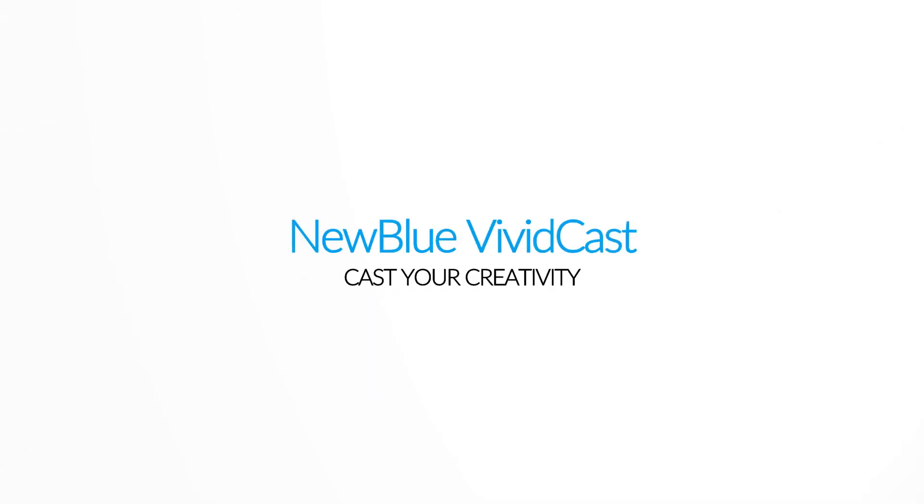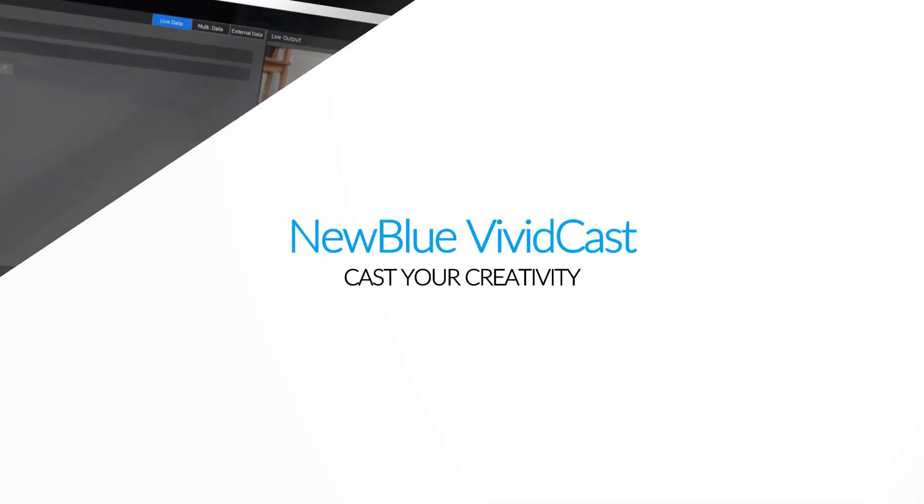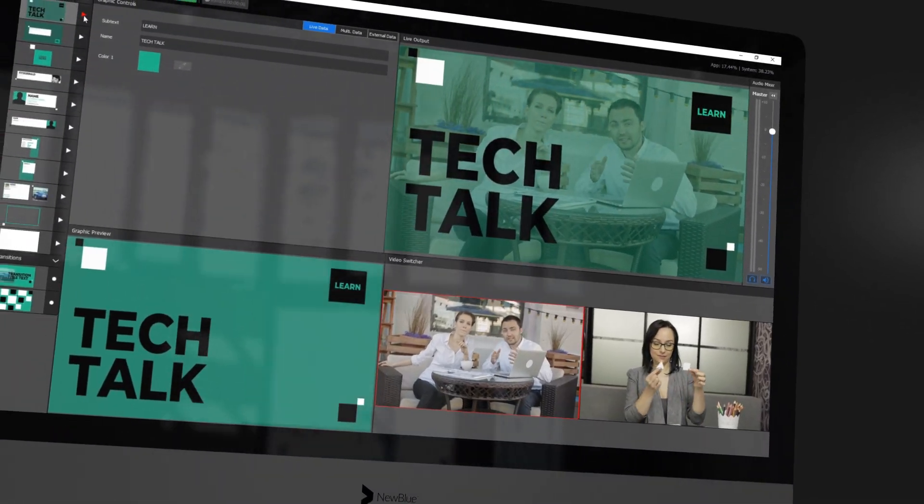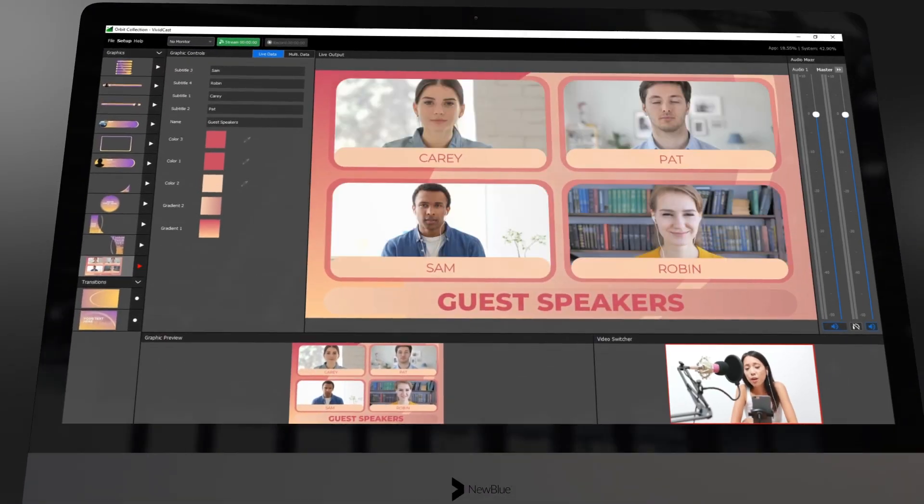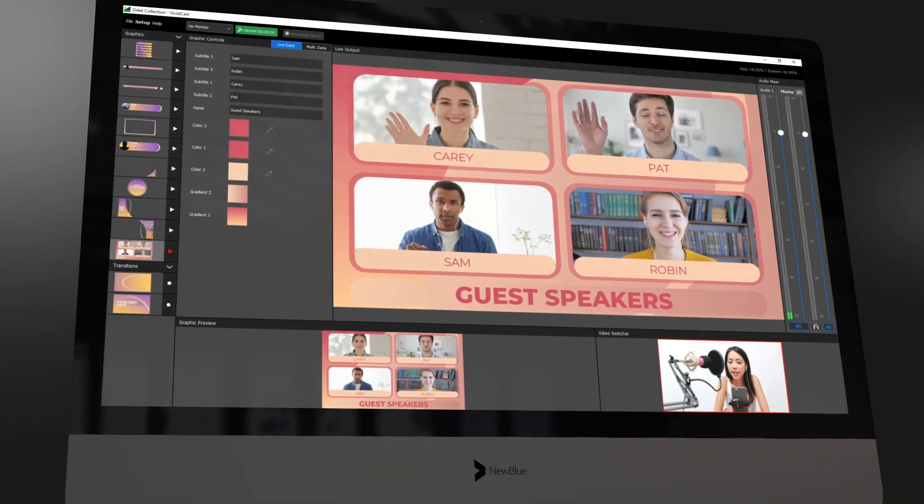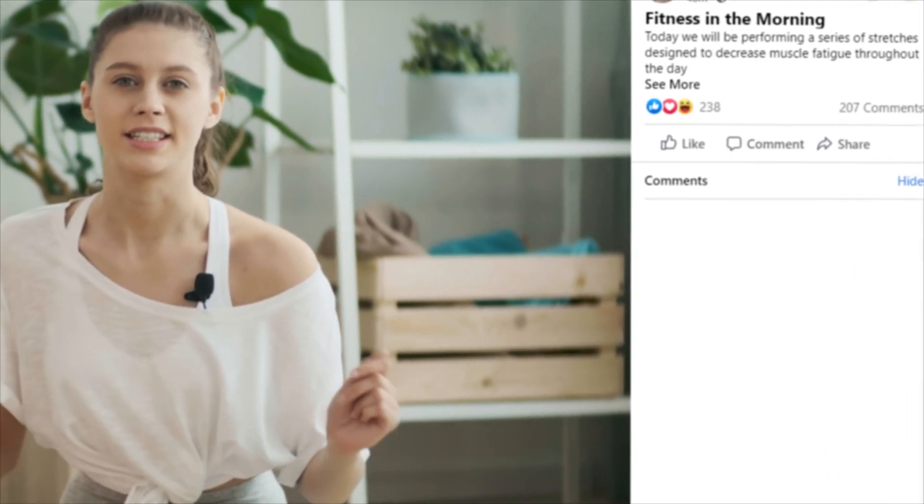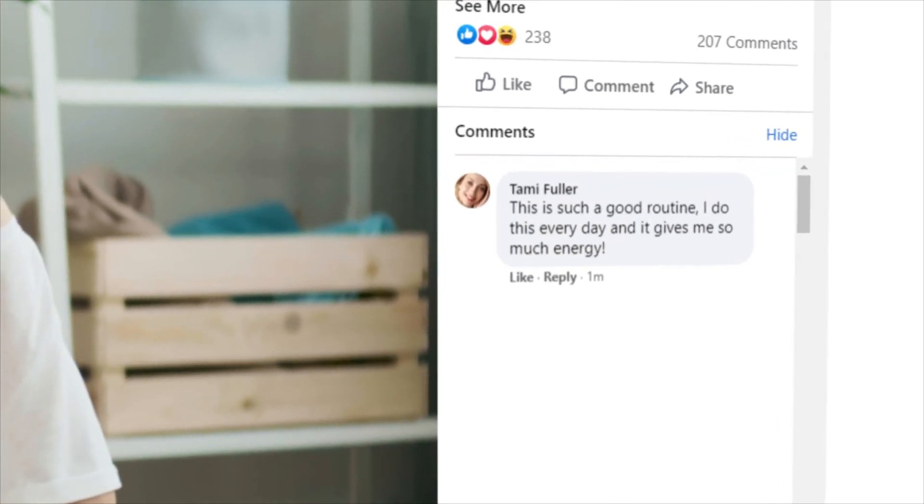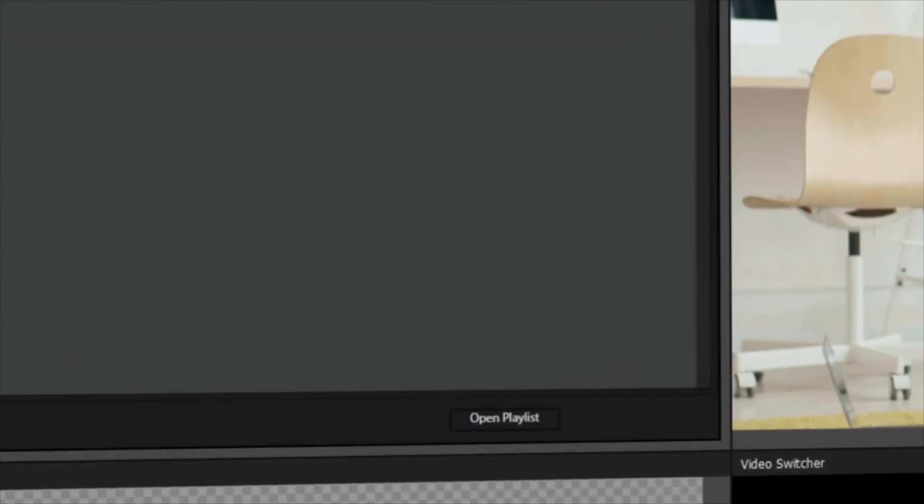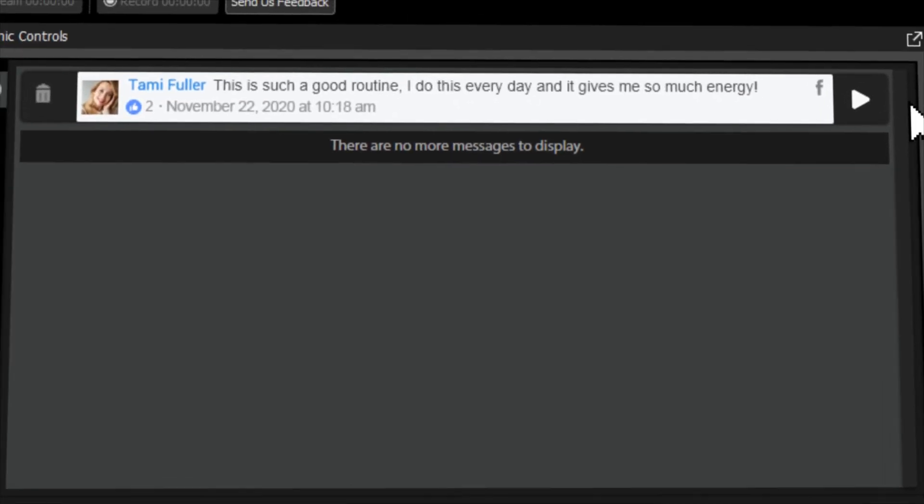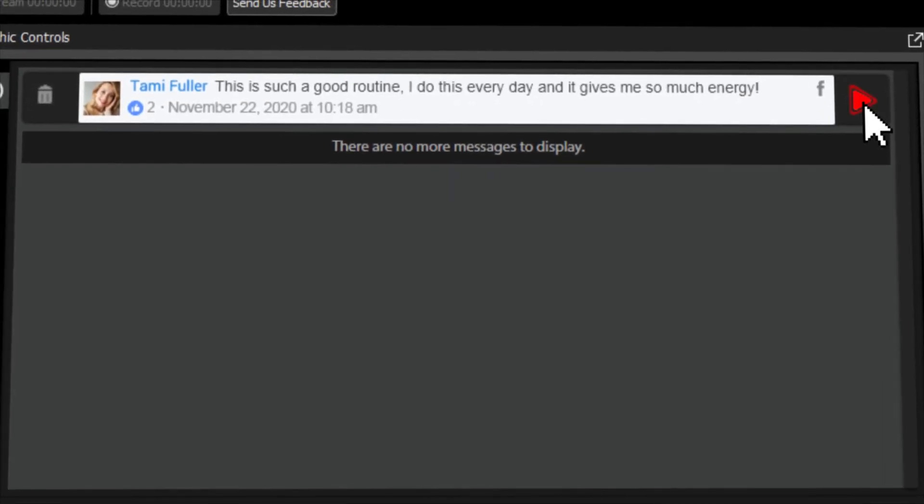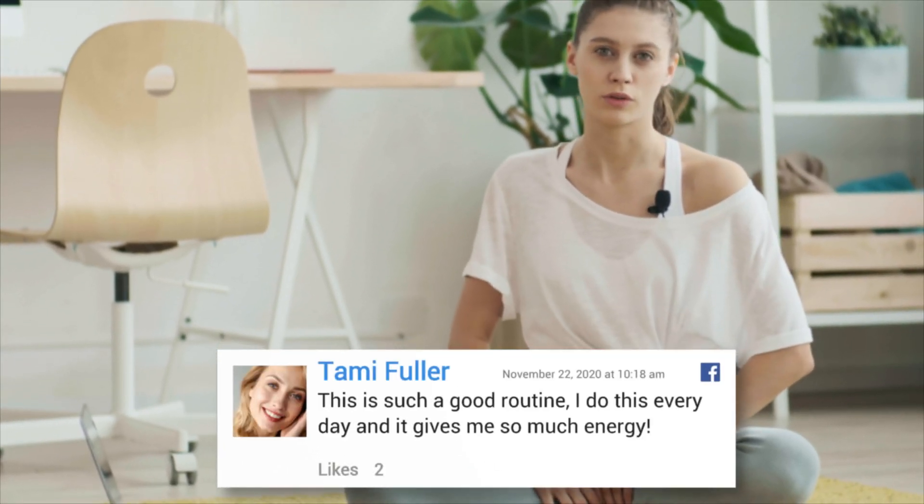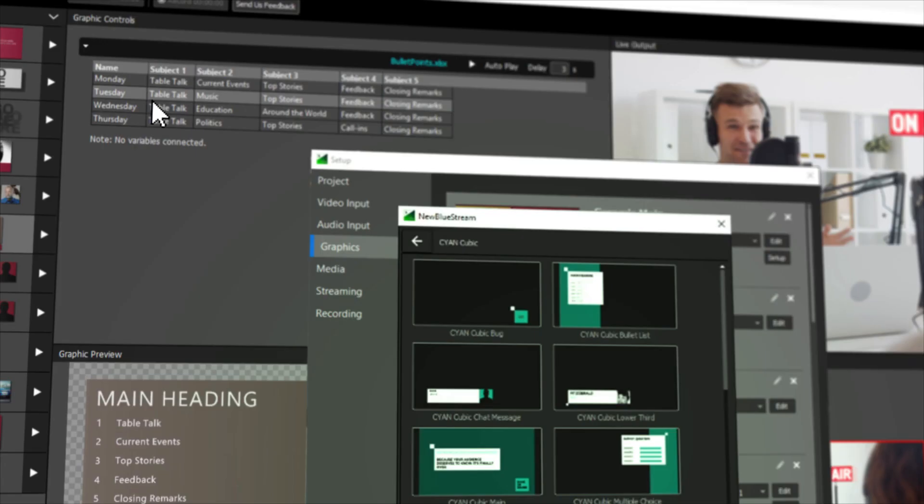VividCast is NewBlue's revolutionary new streaming software that allows you to enhance your live videos with a unique set of creative tools you won't find anywhere else. The built-in graphics, streamlined interface, and integrative capabilities give you a professional edge regardless of your skill level.